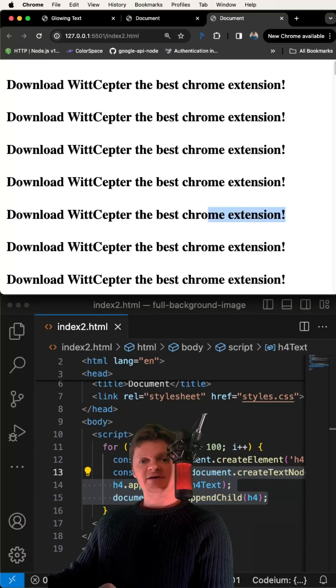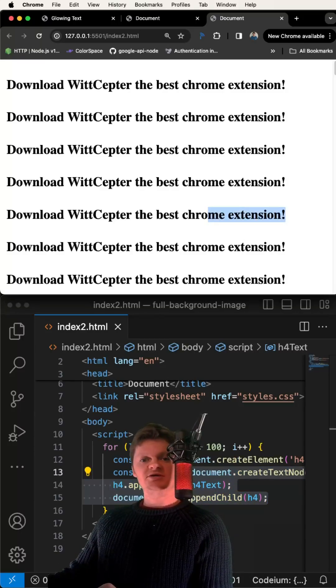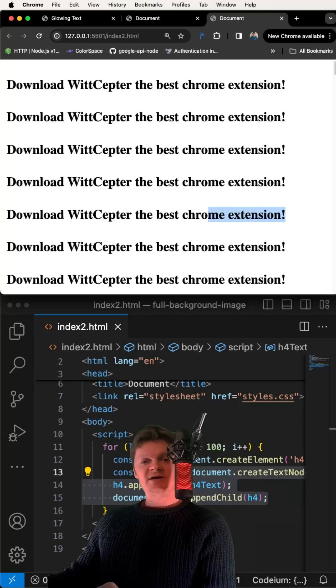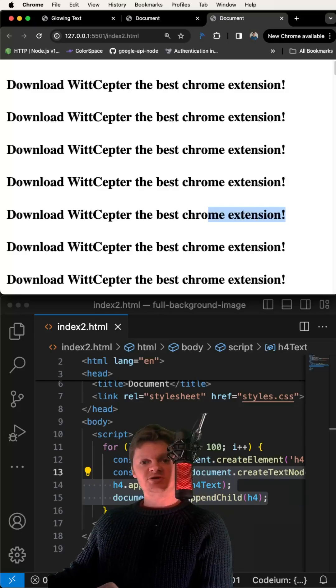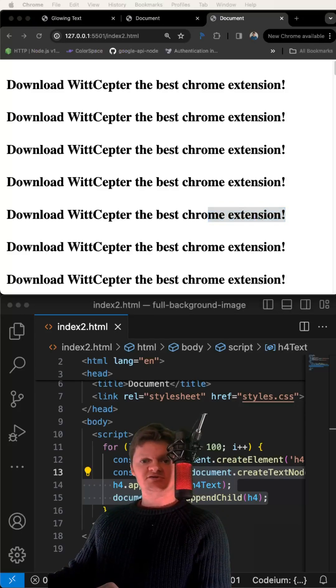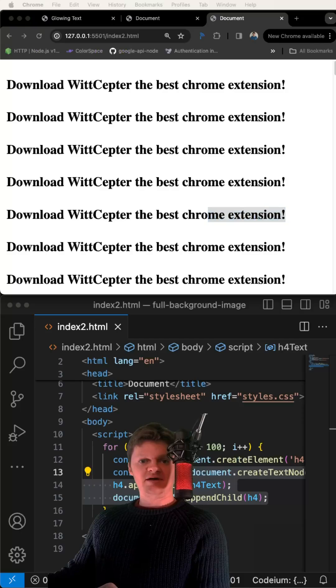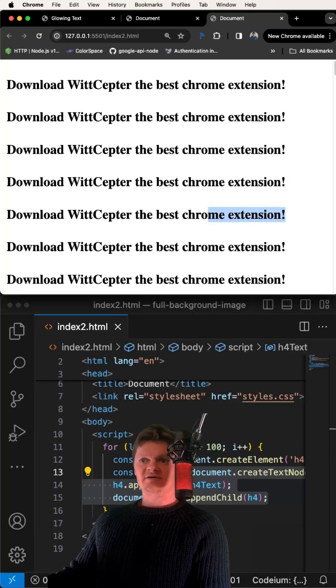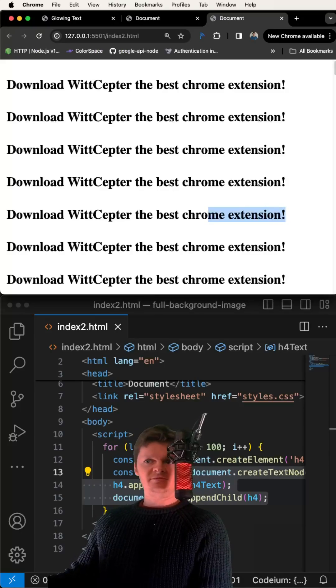To create a full-page background image, we can use the background property. CSS has several background properties that we can use. First, let's set the background of the image using the background image property.